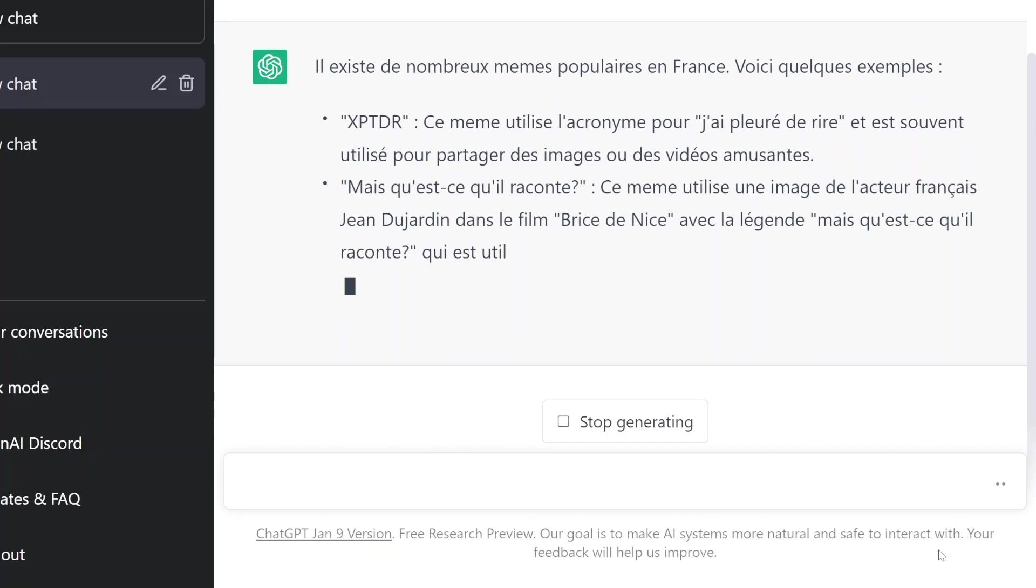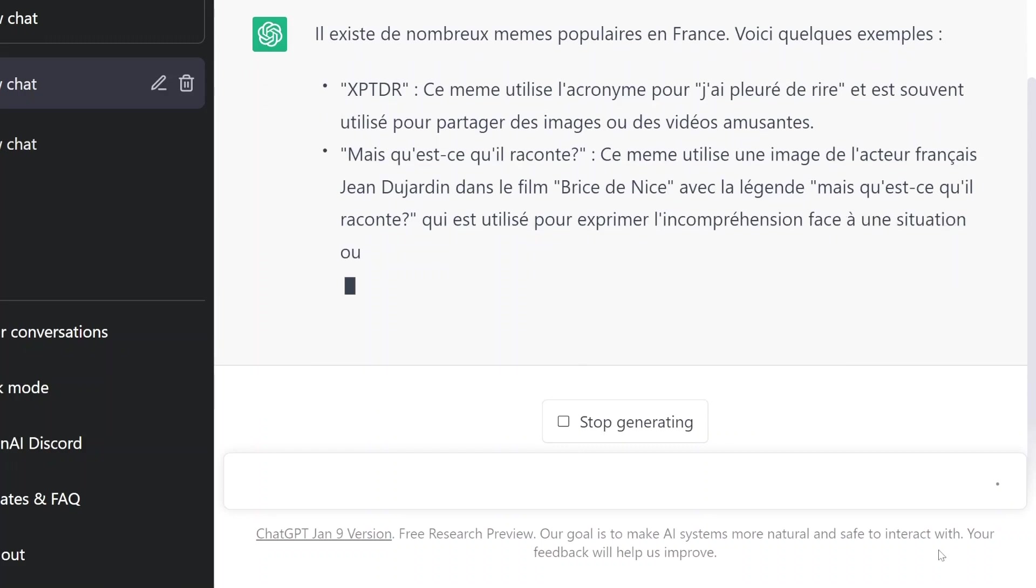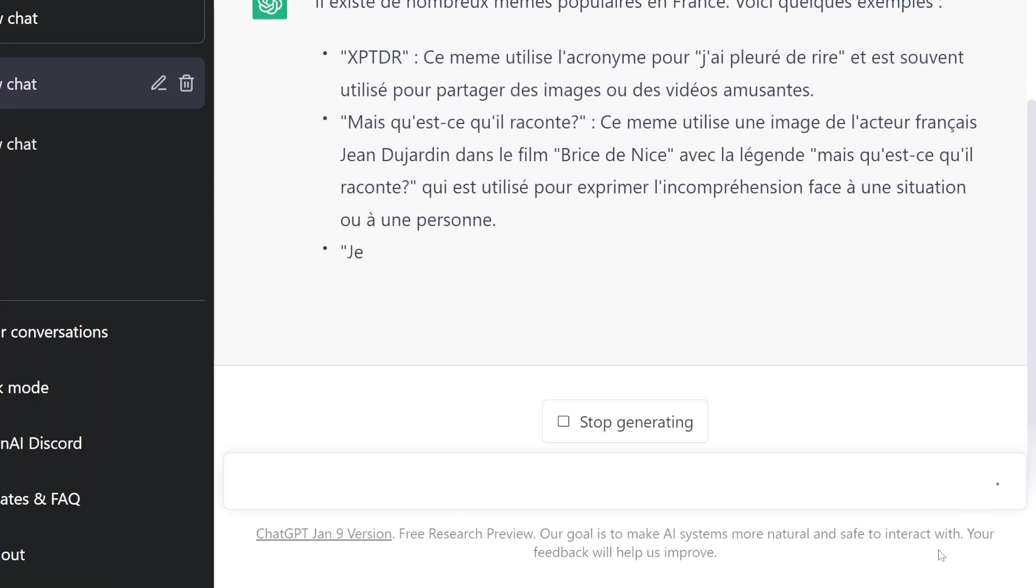Oh, désolé pour mon prononciation. Ok, avec la langue, mais qu'est-ce qu'il raconte? Qui a utilisé pour exprimer le crâneur en France une situation ou une personne. Ok.